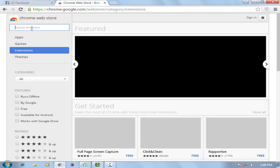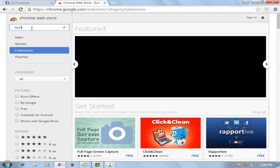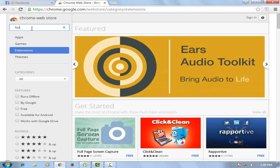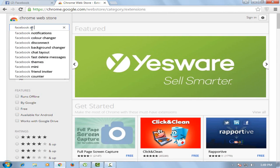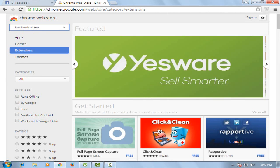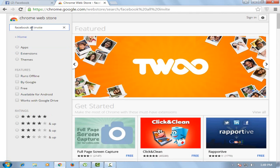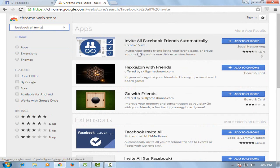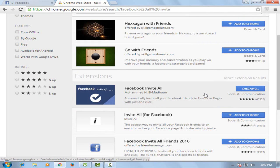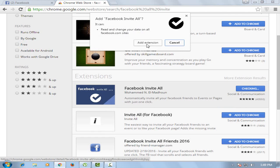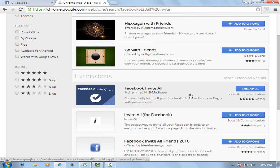Search 'Facebook invite all' in the extensions search. Now find 'Facebook Invite All' and click on 'Add to Chrome', then click 'Add Extension'.